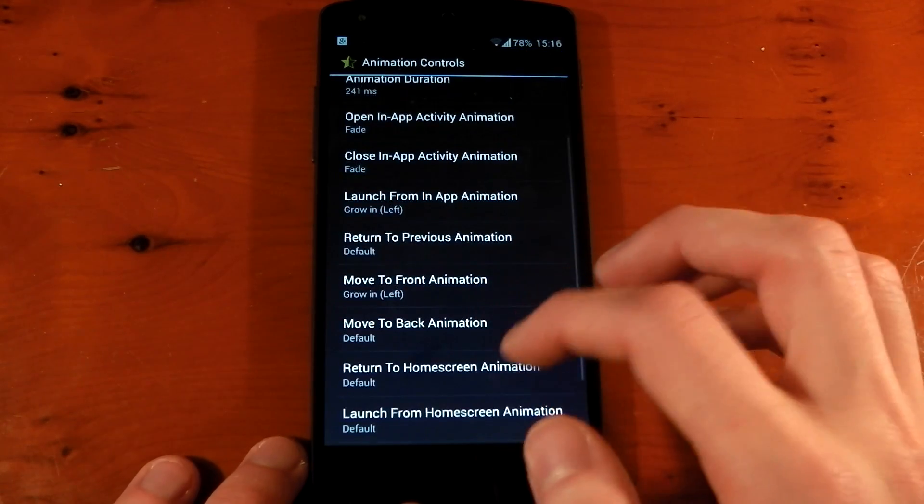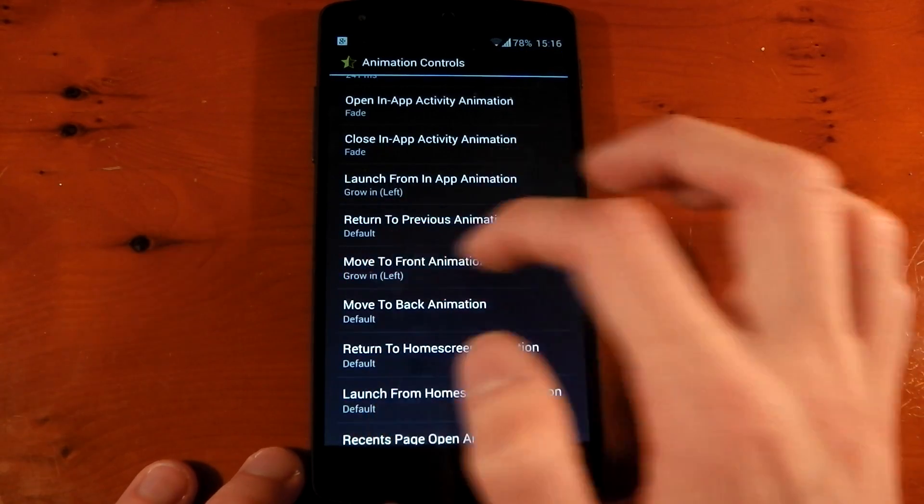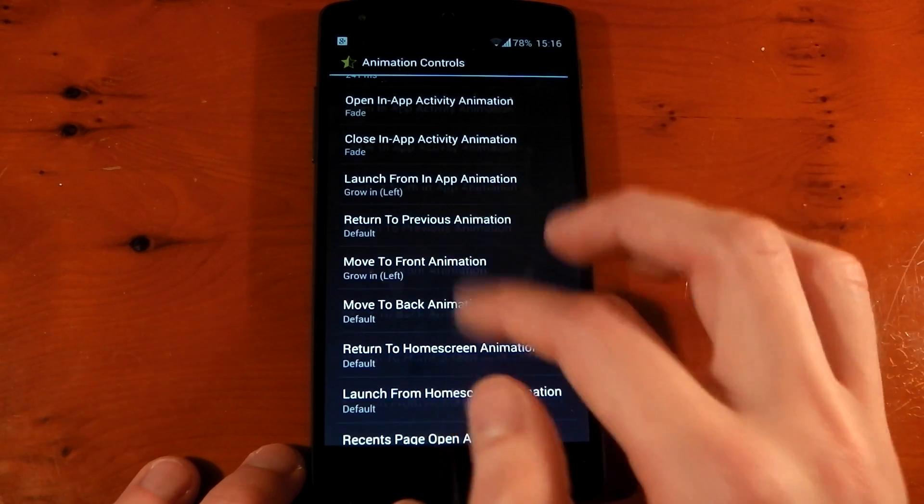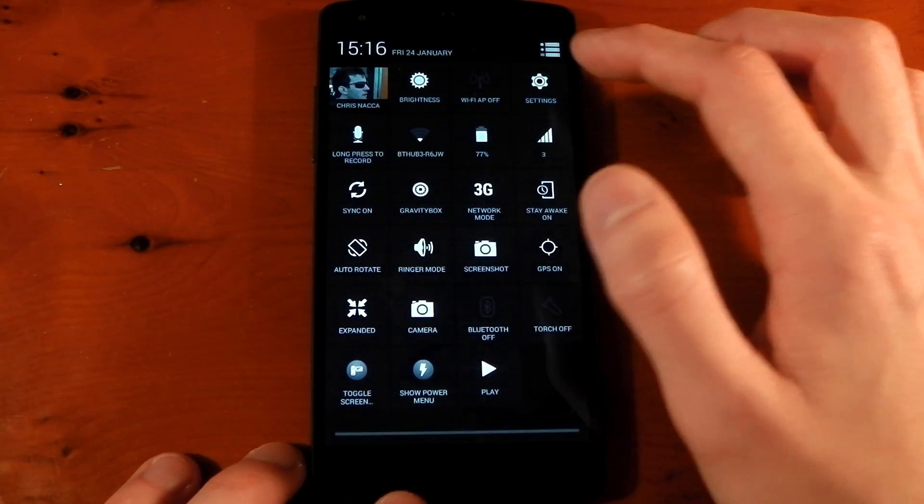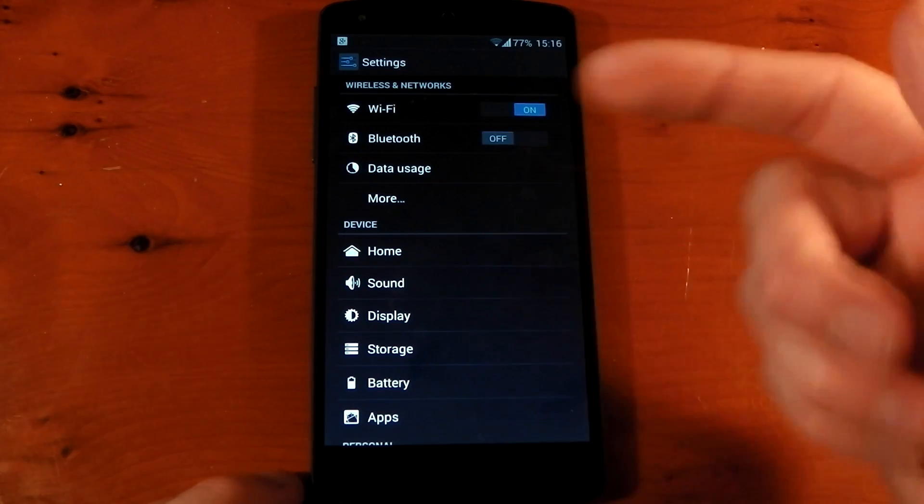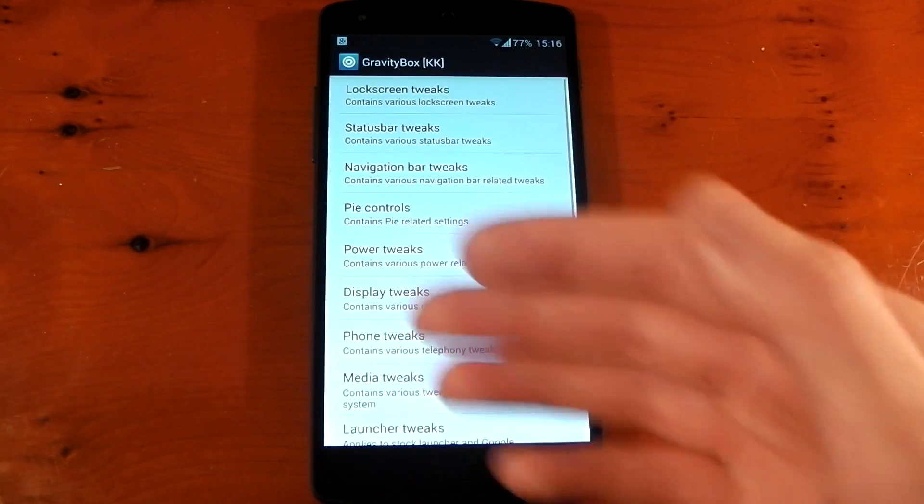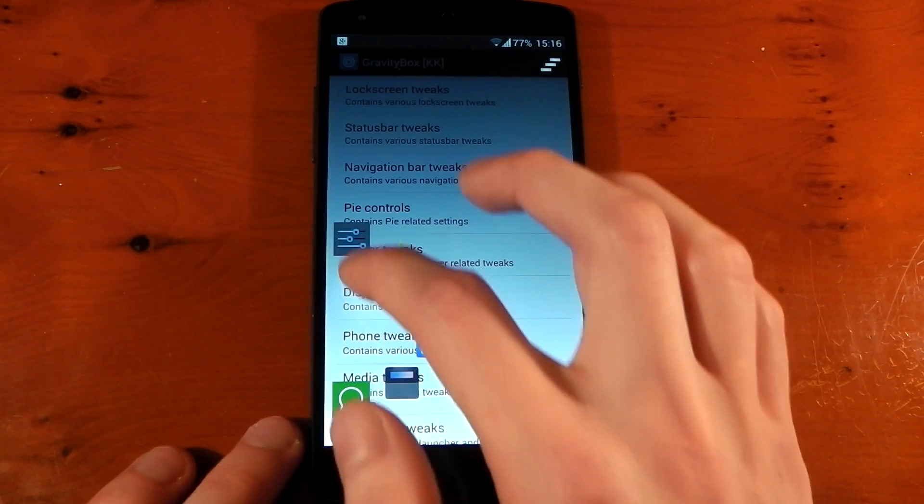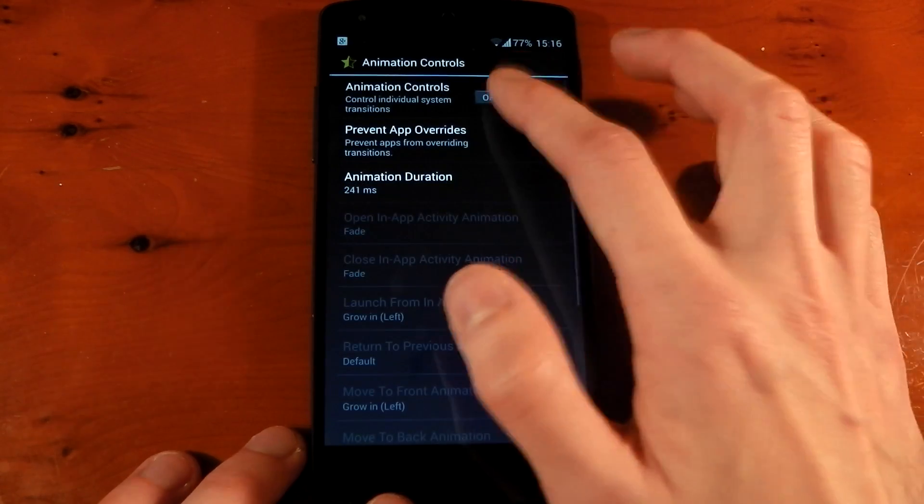I also changed the move to front animation to grow in left as well. And if I turn those off, if I go, for example, to settings, which pulls it to the front, again, it has that weird rotating animation. Same as if we open up a module, it has it again. So I'm not a massive fan of that pretty much anywhere.